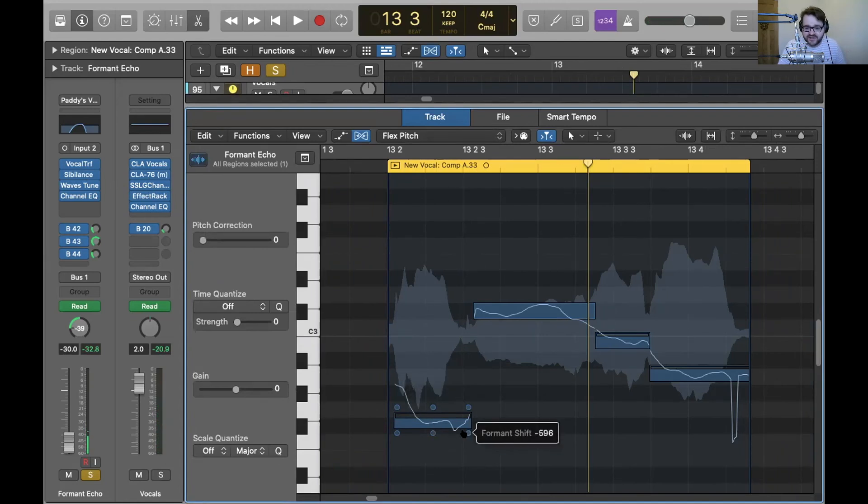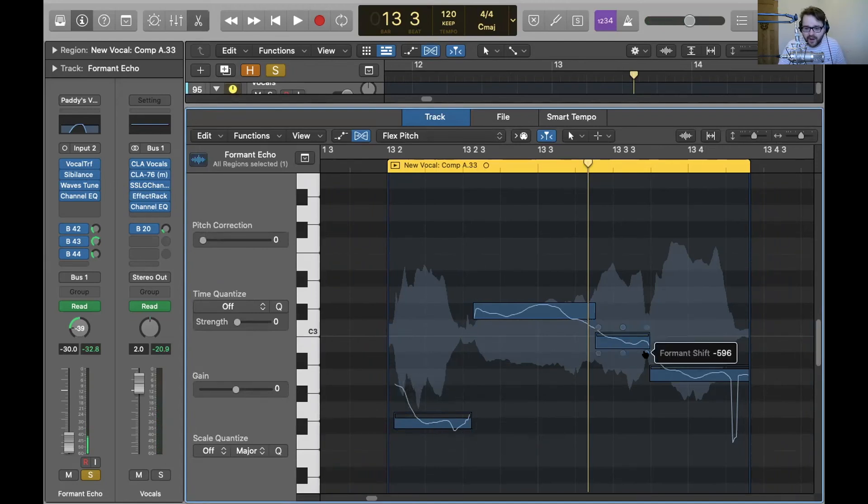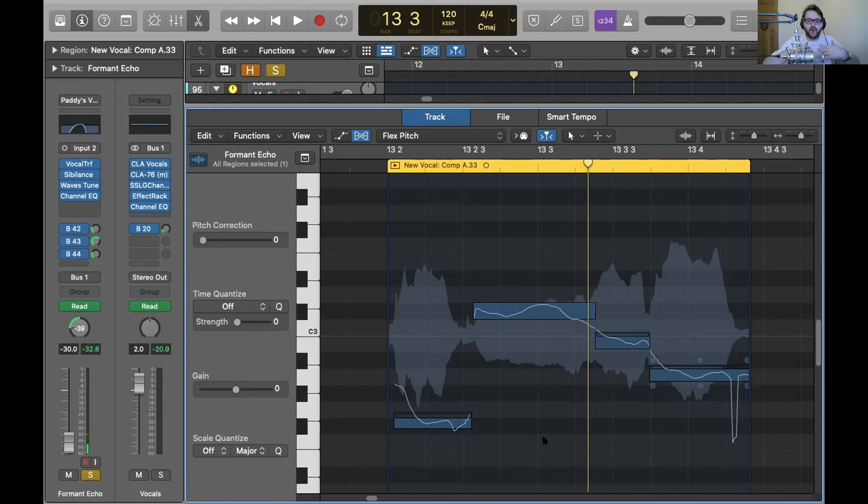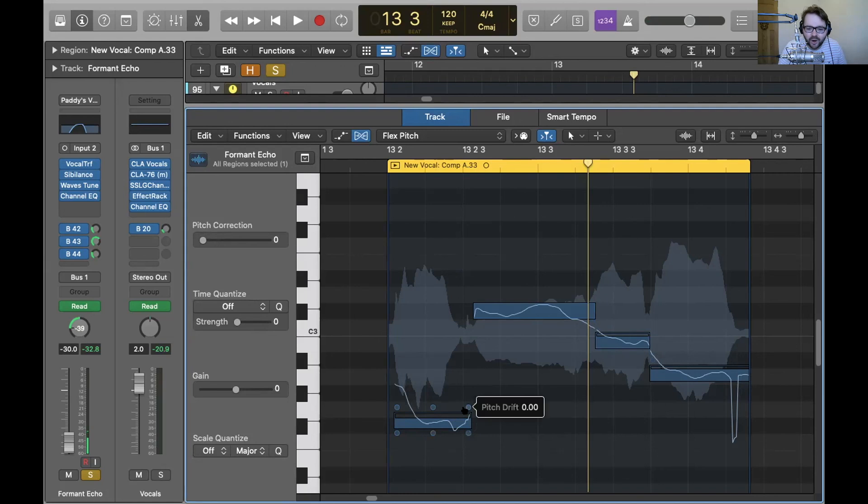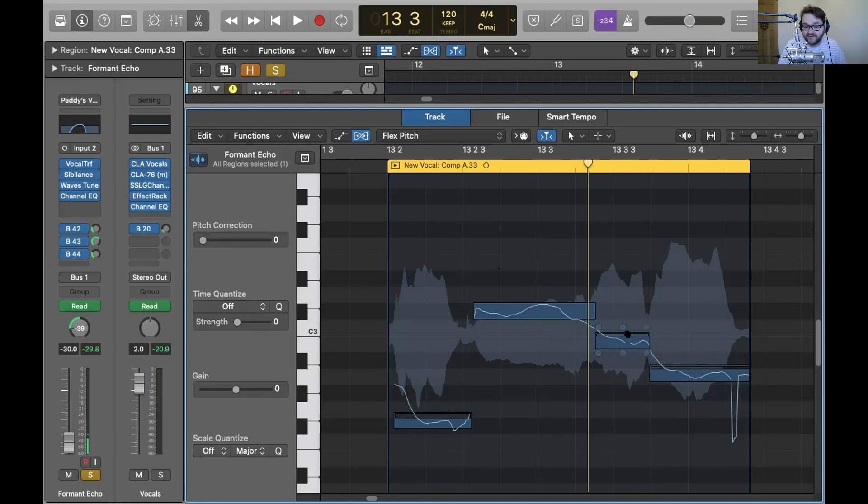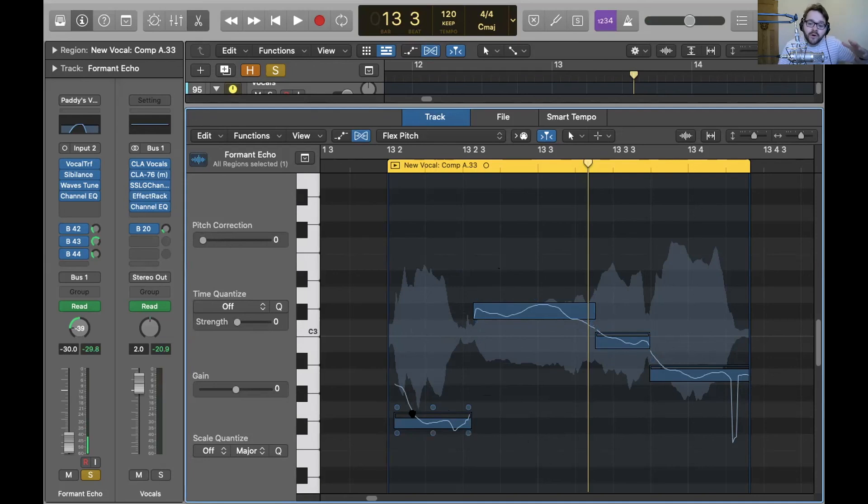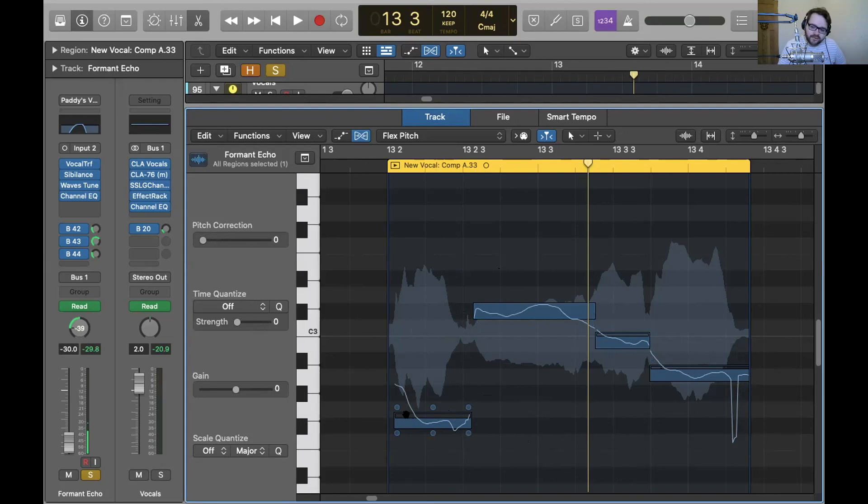So you see all these have the formant shifted down by five, nine, six, which sounds even more like I'm underwater or someone else is singing it. And not only that, I've actually edited the notes I'm singing just by dragging these pitches. So it really just goes, Oh, the Lord our God. But instead it goes, Oh, the Lord our.